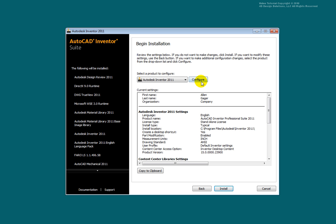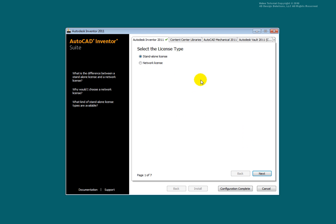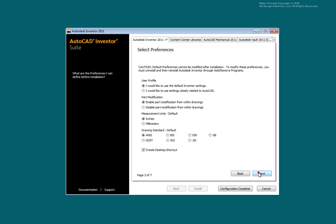Select the Configure button. Choose either Standalone or Network Installation. Network installation will require a license file. Select Next.